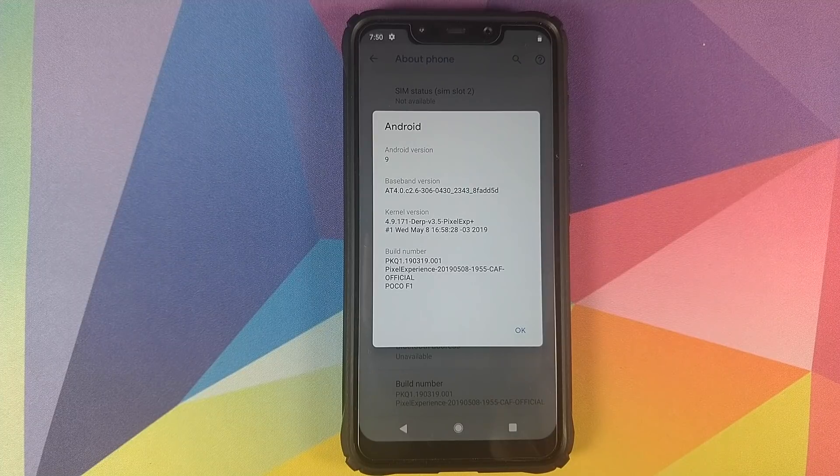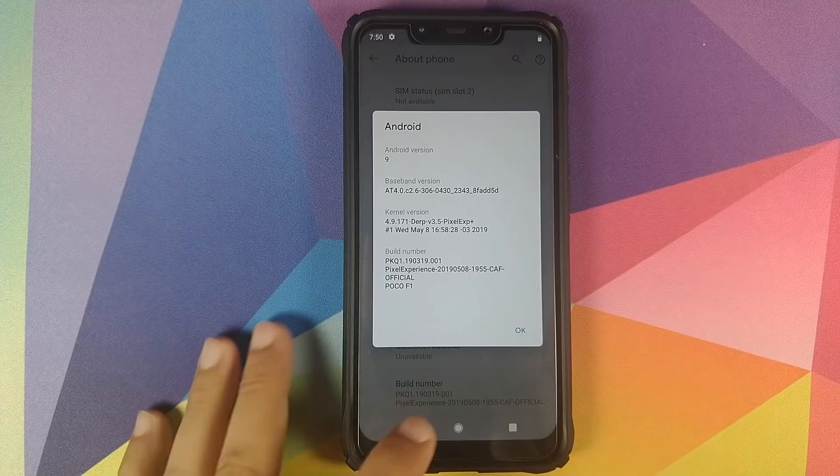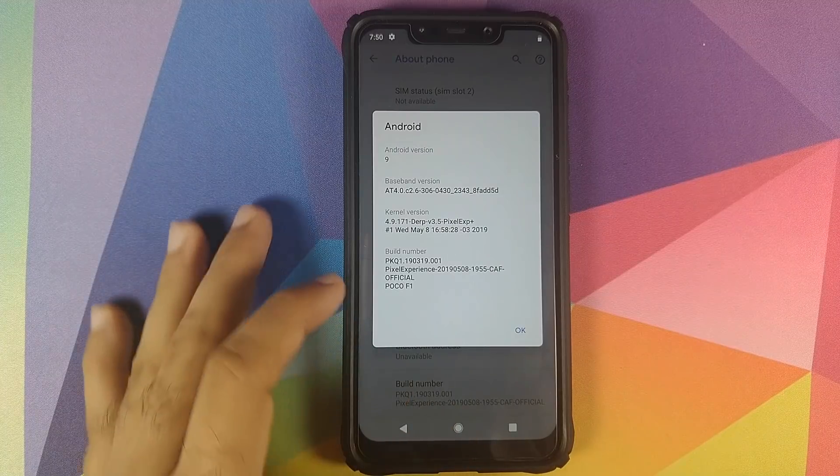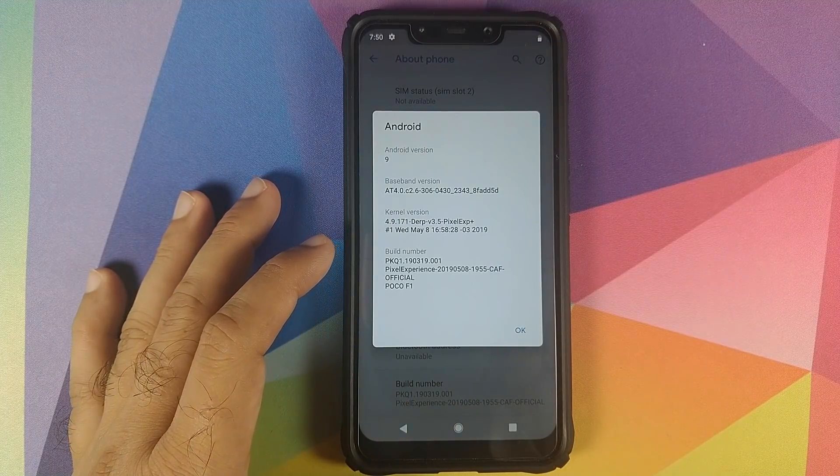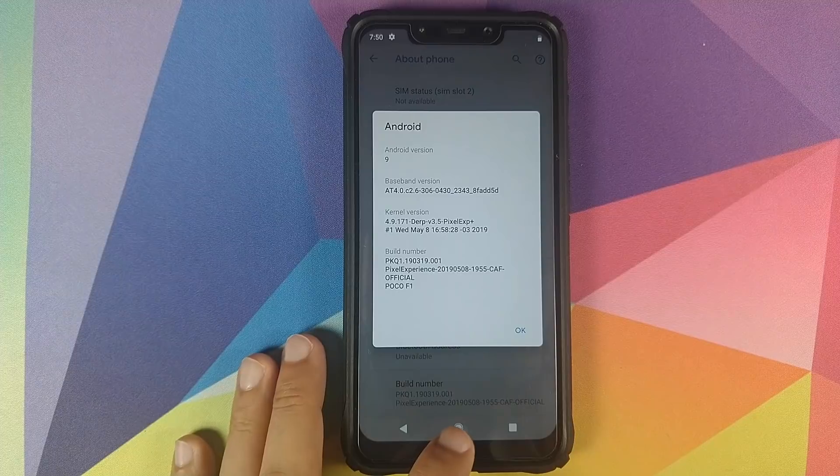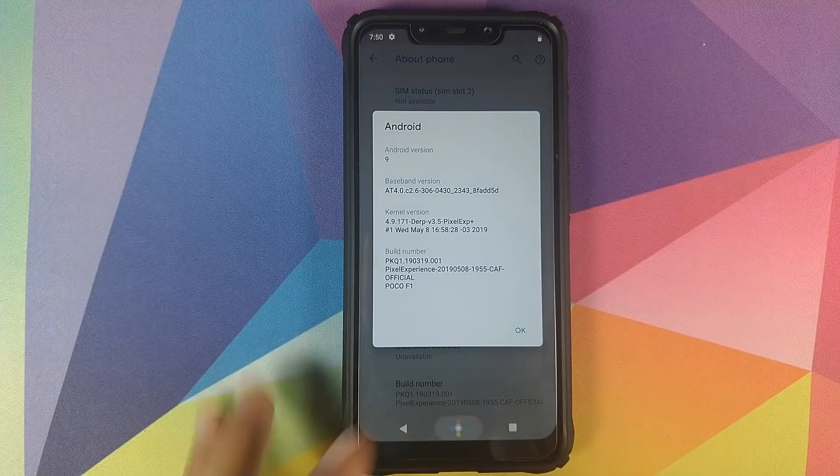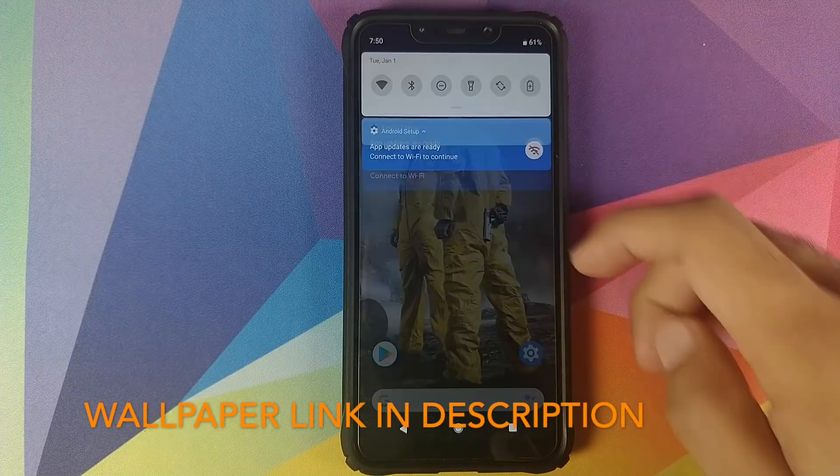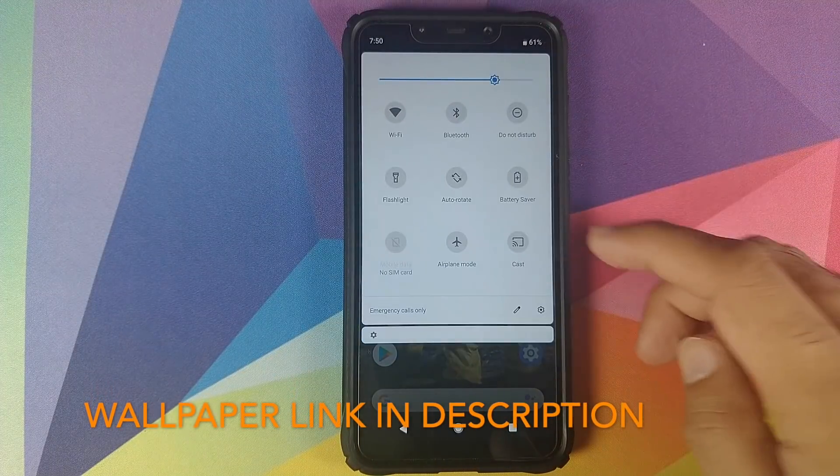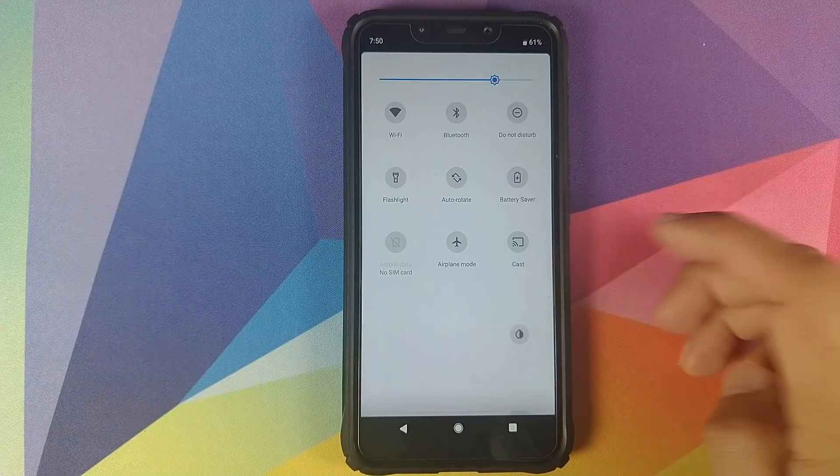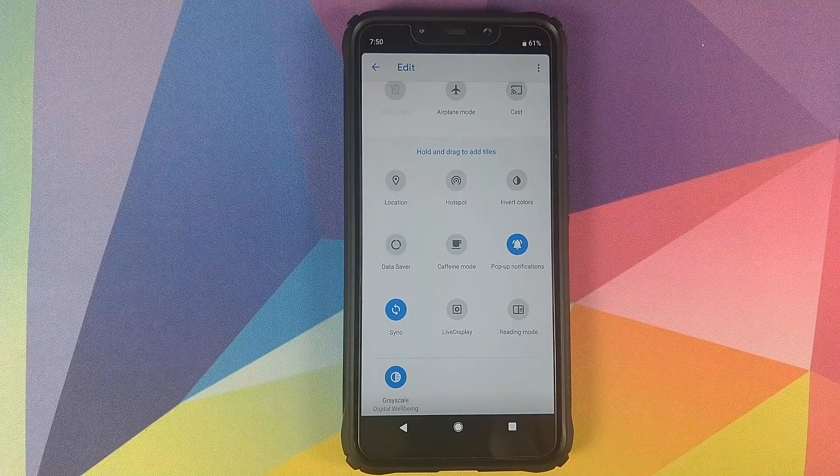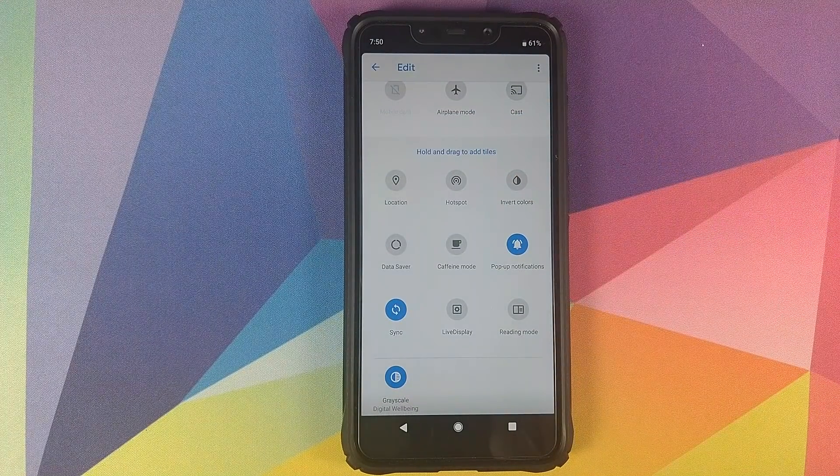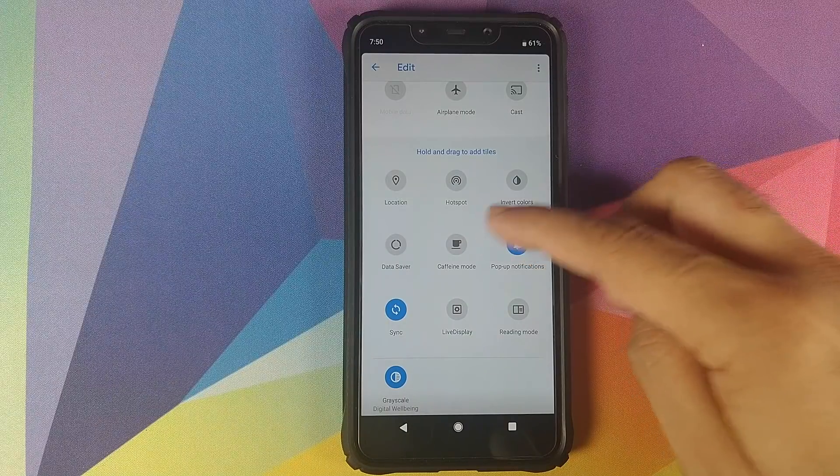As you can see right now I am running the May 8th build on my Xiaomi Poco F1. The first change you will notice is in the quick settings style. So if we go and edit these tiles, we have a few new tiles which have been added. The new tiles which have been added are Caffeine Mode, Pop-up Notifications, Sync, Live Display, and Reading Mode.